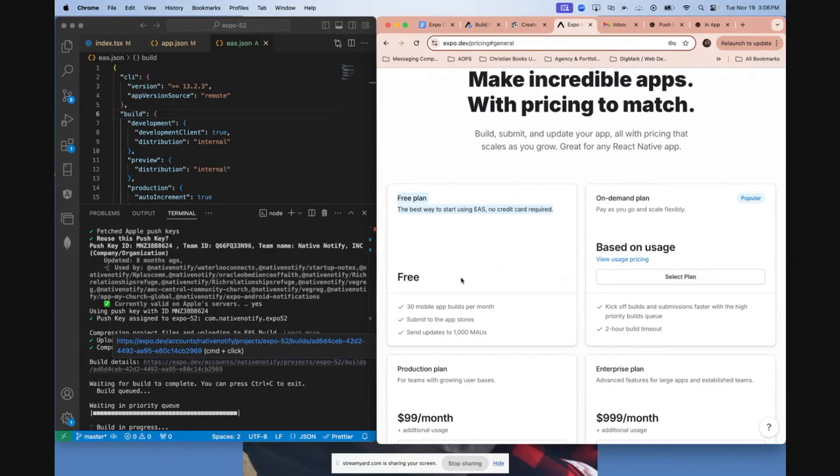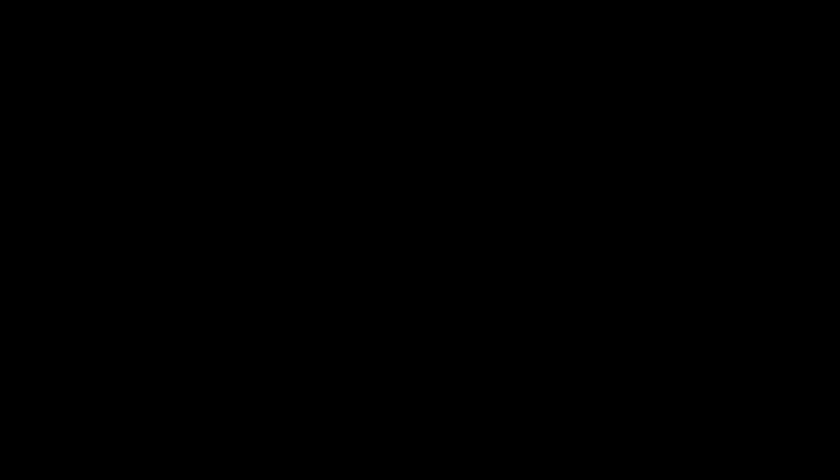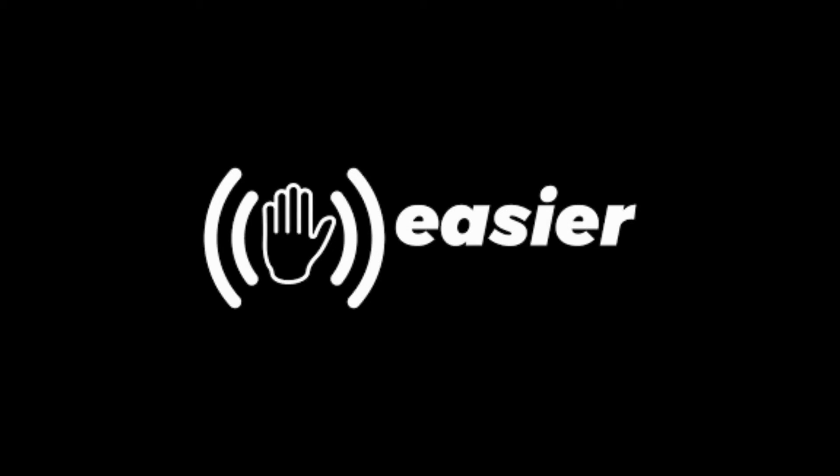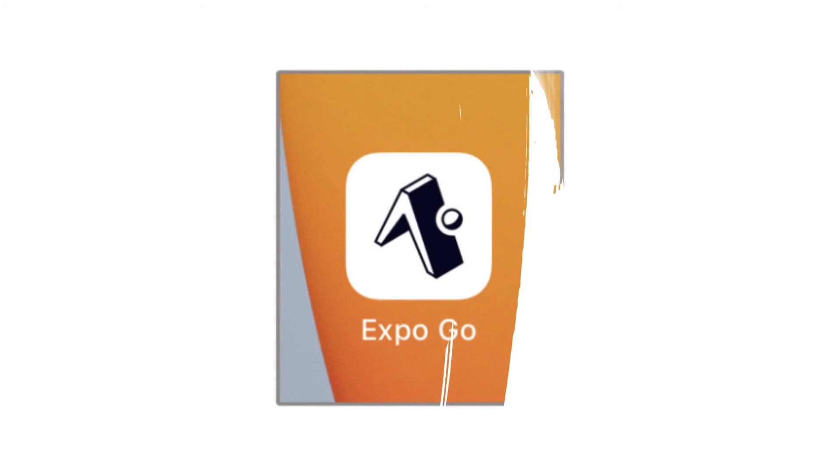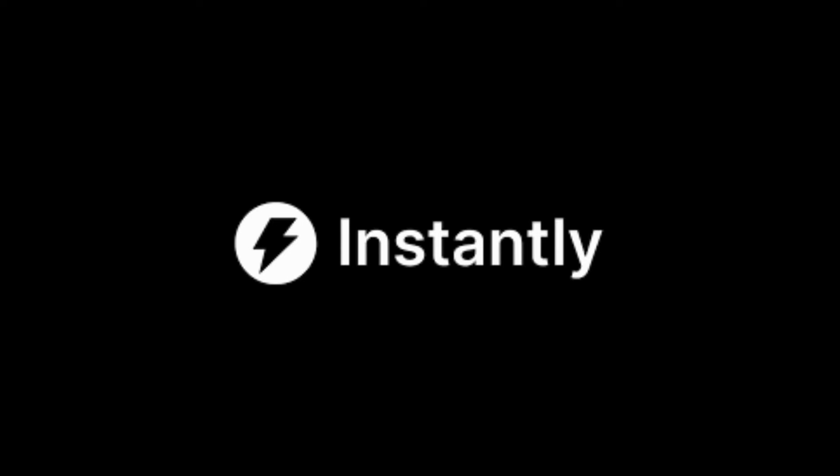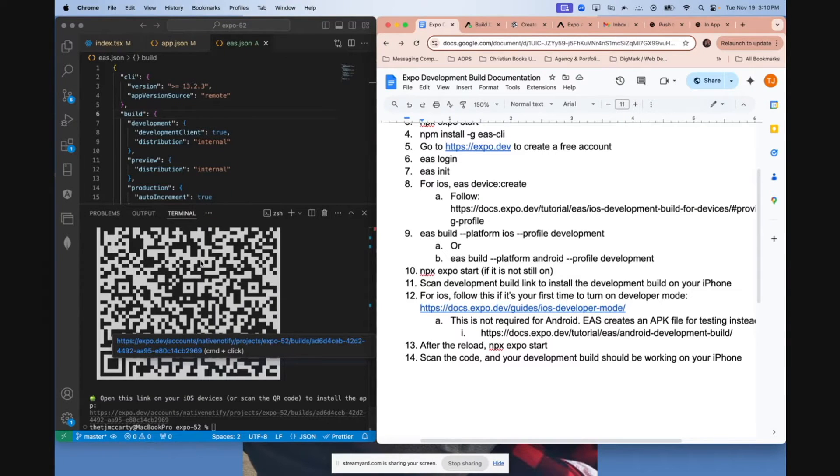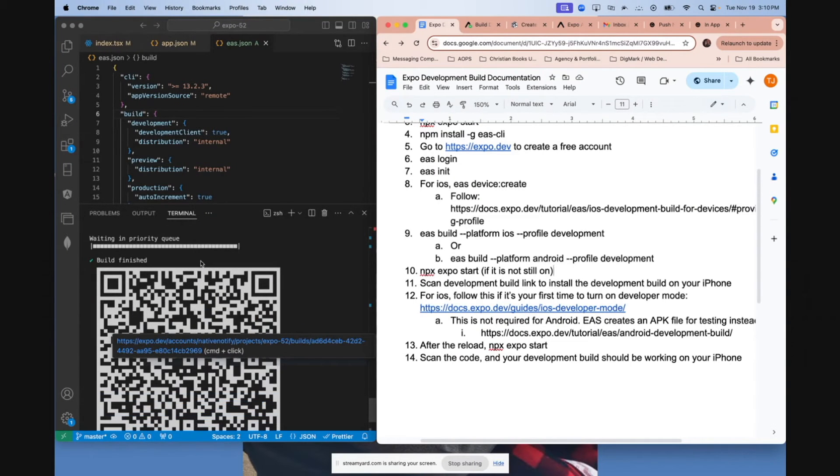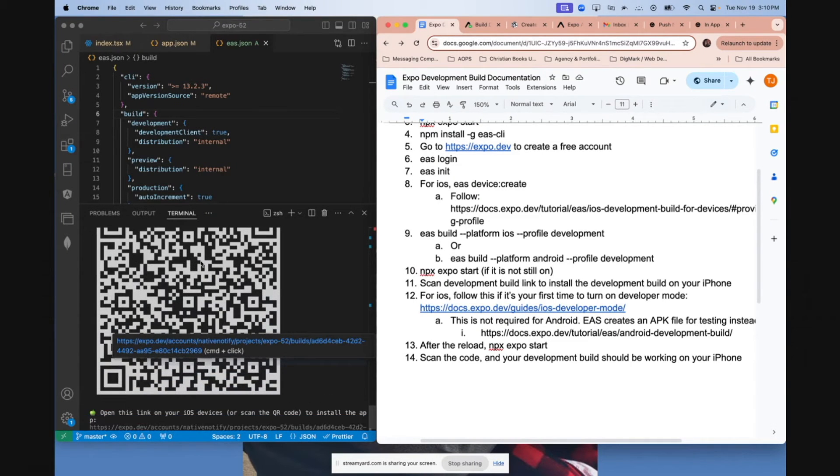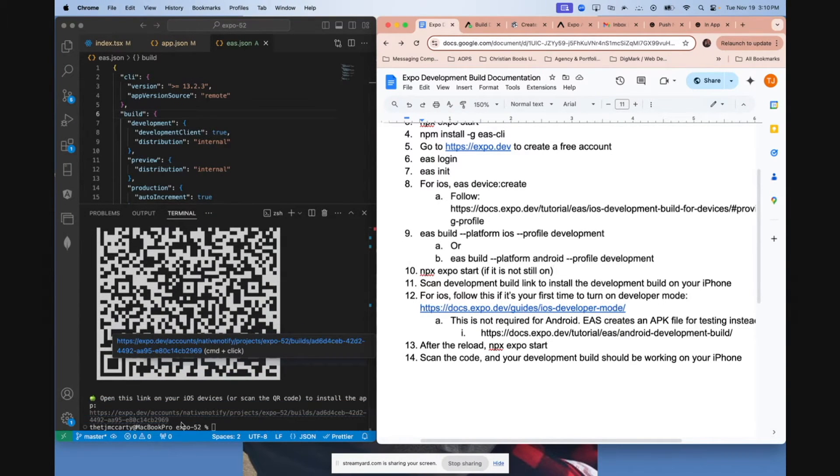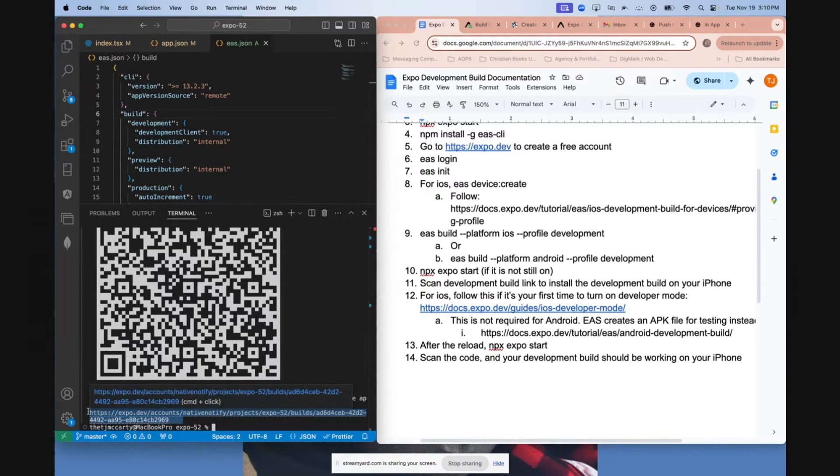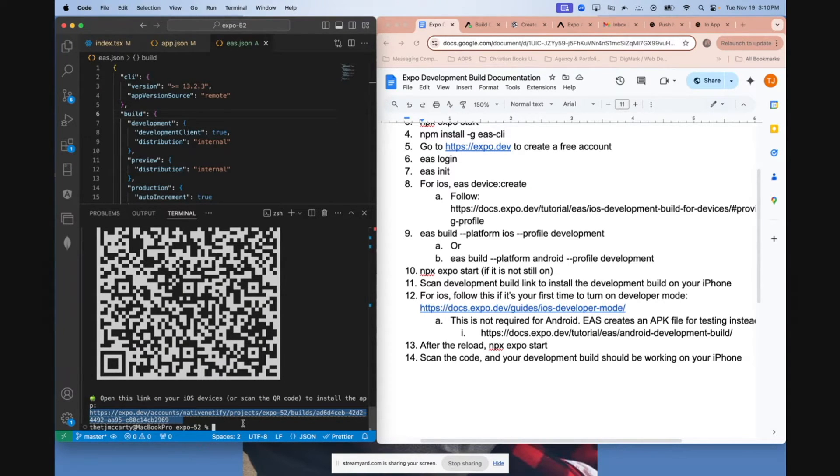That again is why I would say even if it takes a while for the free plan, I would still do that because it's just so much easier and you can then use it like Expo Go, make changes instantly, and it's still free. Once it's finished, you should see a big barcode like this and also a link that you can open in your phone to install the development build.